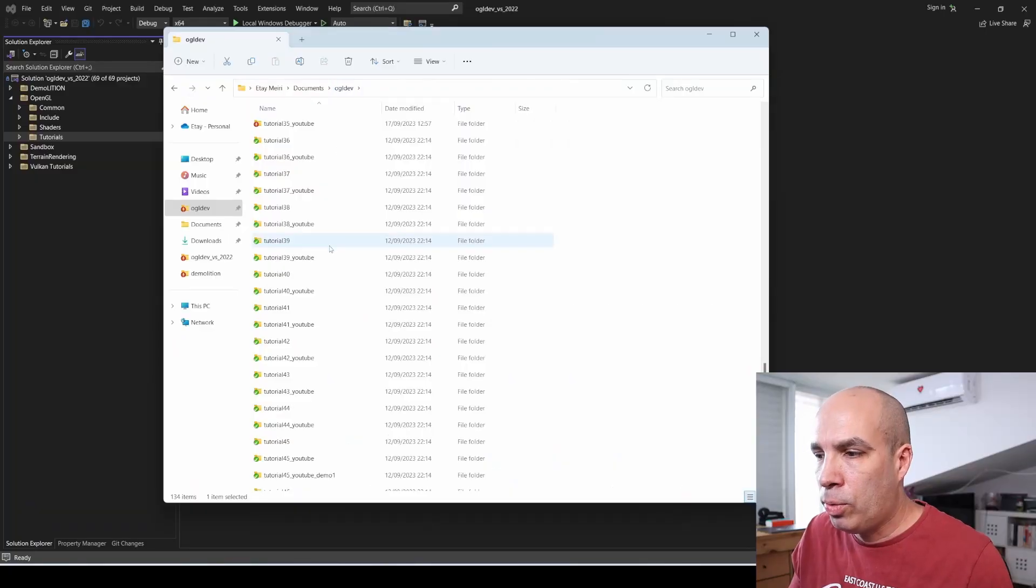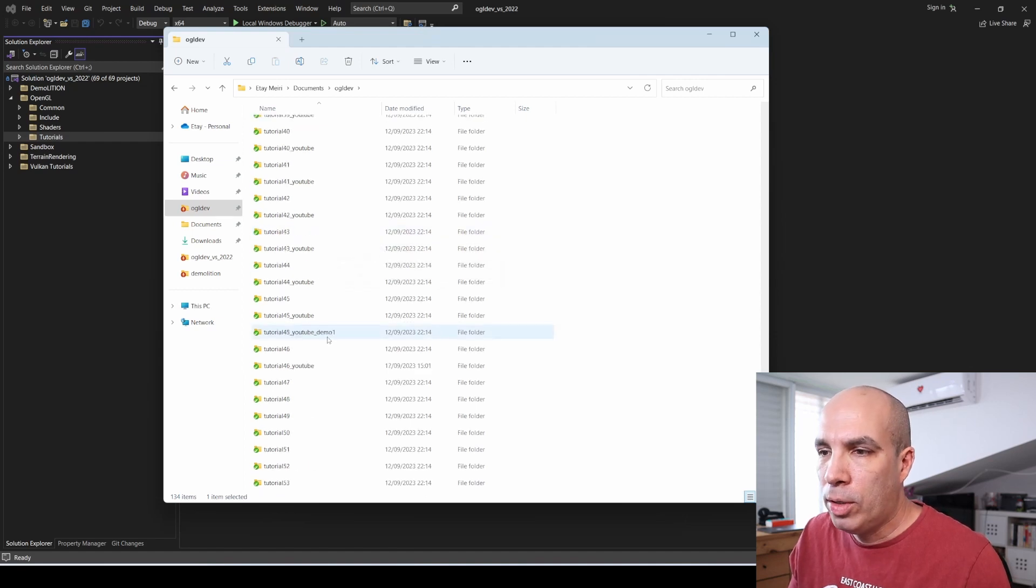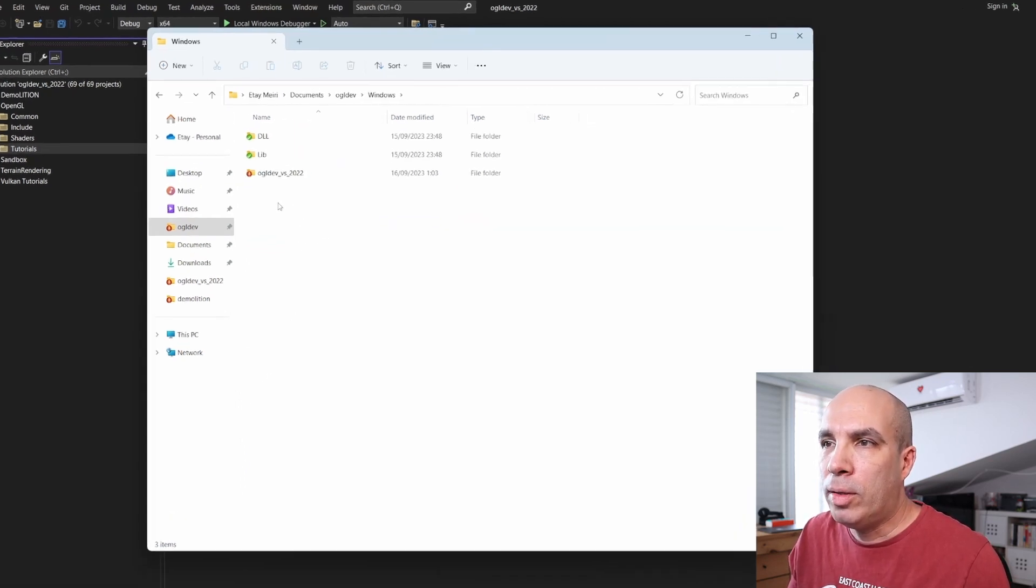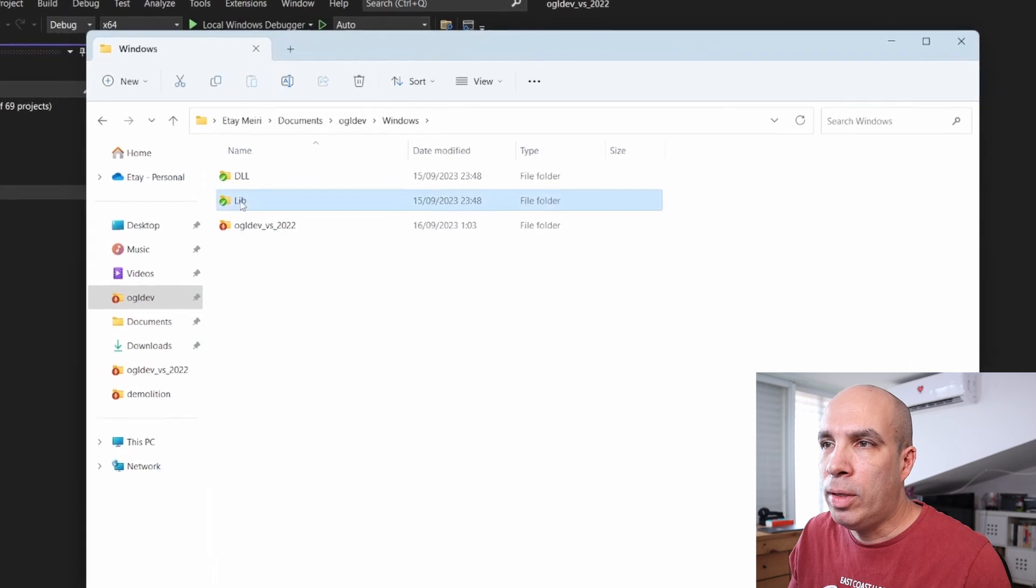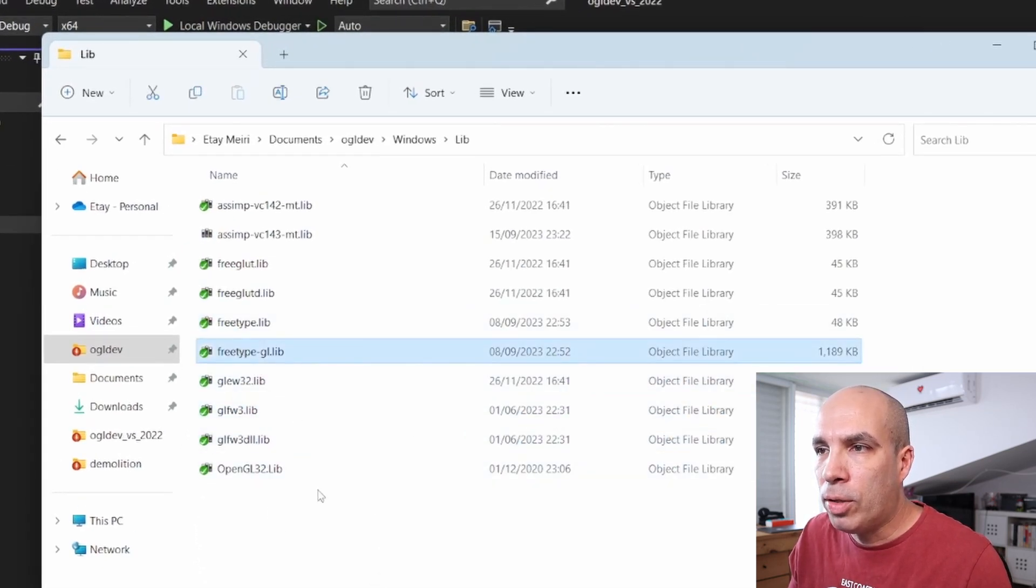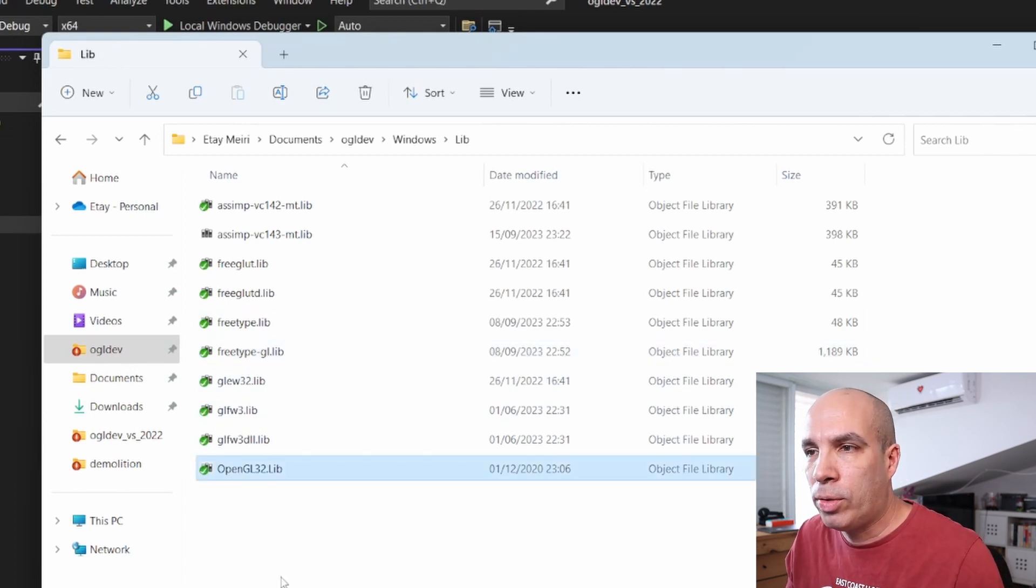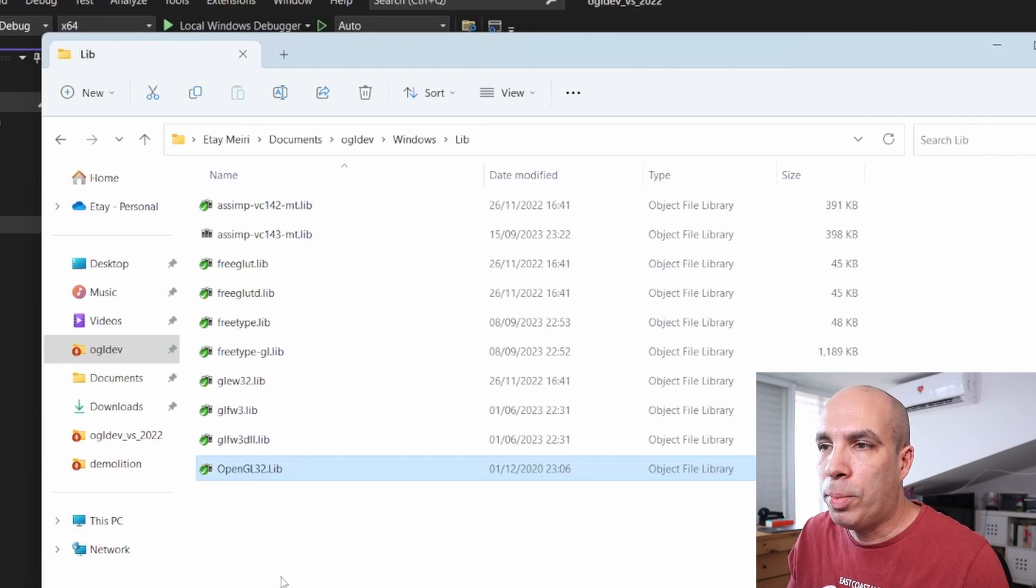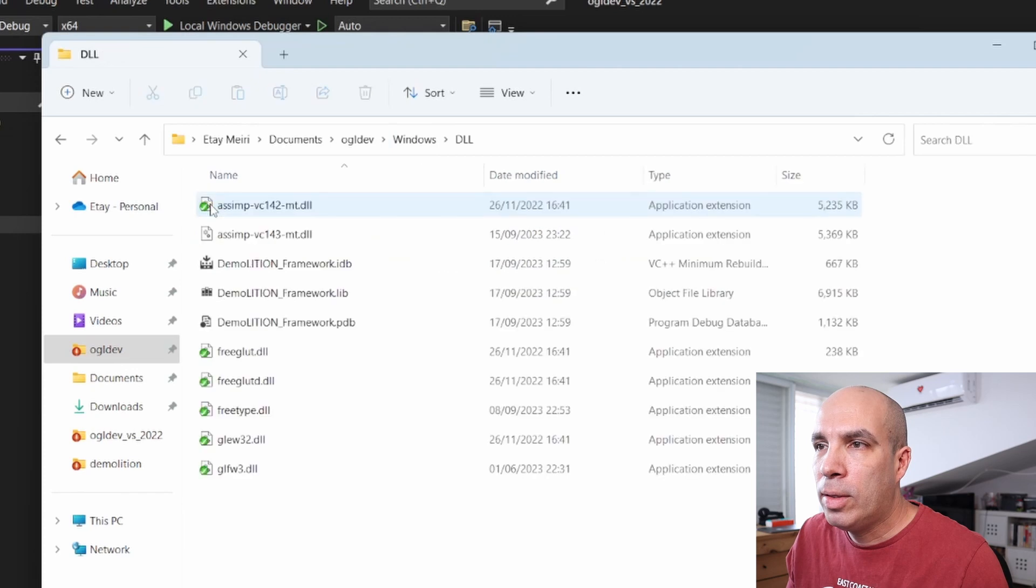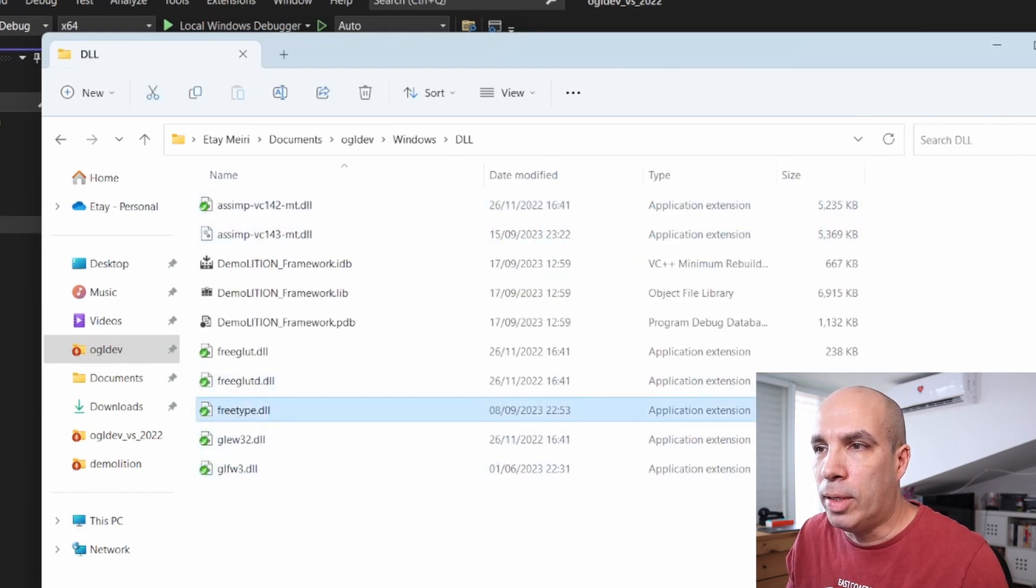Now if you want to skip building FreeTypeGL from scratch and basically go directly into this video, then you can simply take the binaries that I've generated and are checked into my git repo. So assuming you've cloned the repo as ogldev, go down to the Windows directory and under lib we have FreeTypeLib and FreeTypeGL.lib as well as OpenGL32.lib. And also under dll we have FreeTypeDLL.